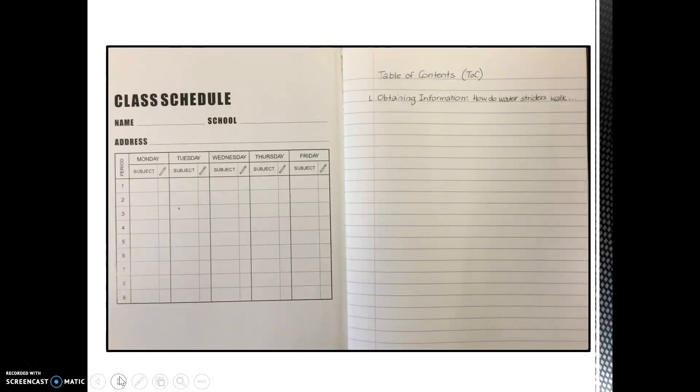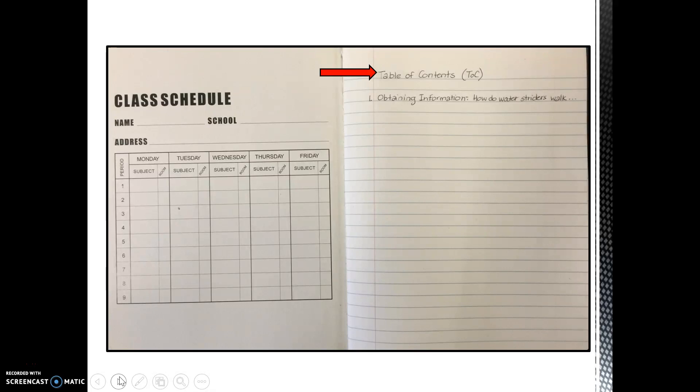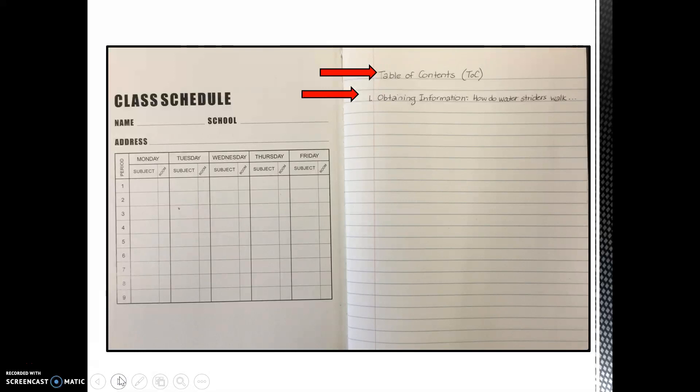Next, turn to the first page of your journal. On the first line, label this page Table of Contents as you see in the picture. You will keep track of every journal entry by writing the title of each one in this section. Let's write our first entry. Skip a space under Table of Contents and write the number 1. This number signifies that it is the first entry.